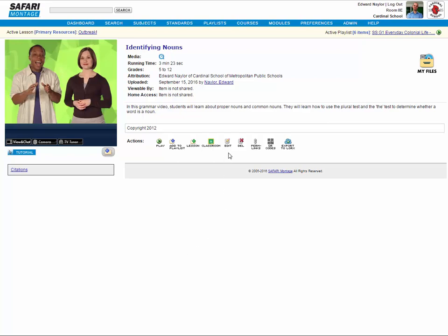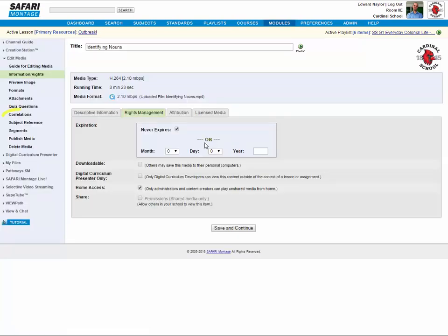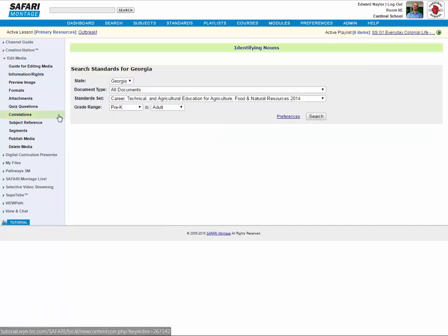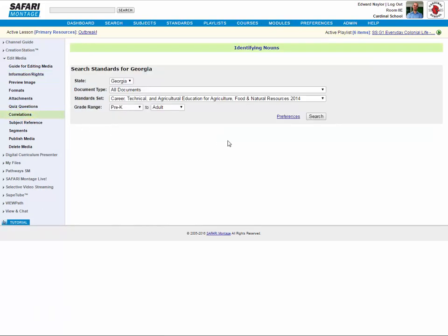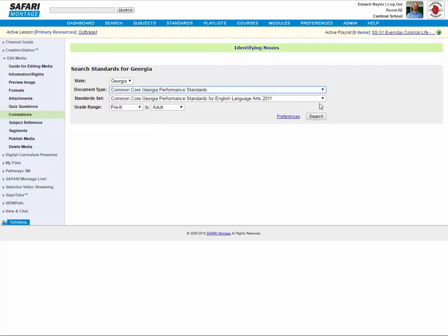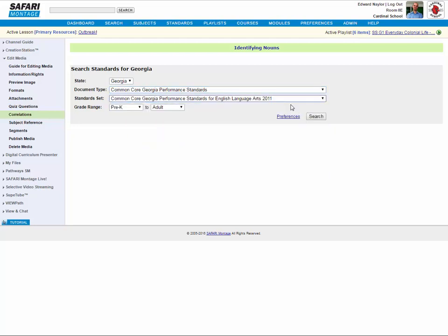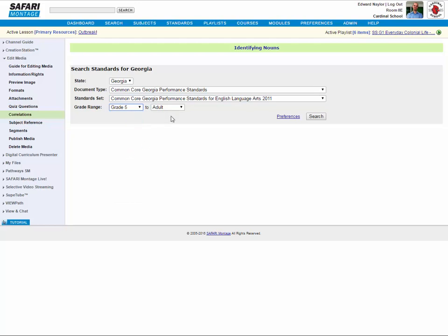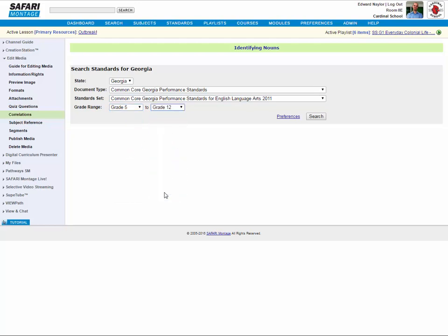To add correlations to a learning object, click the Edit button. Select Correlations from the Metadata options. Choose the Document Type, Standard Set, and Grade Range, then click Search.